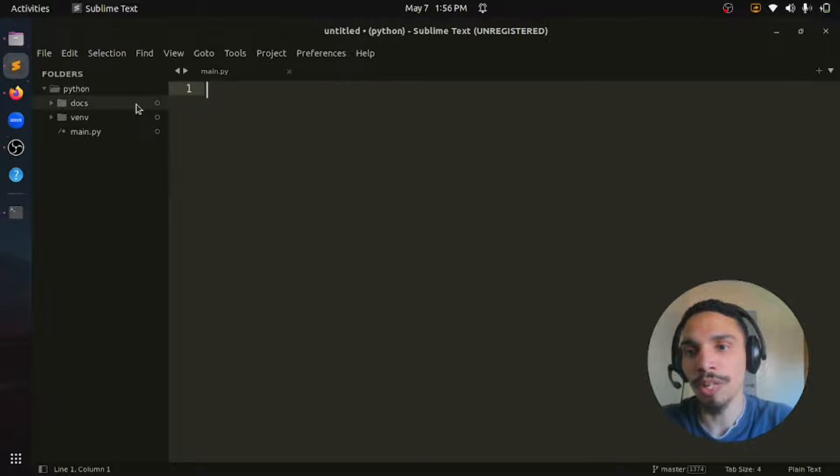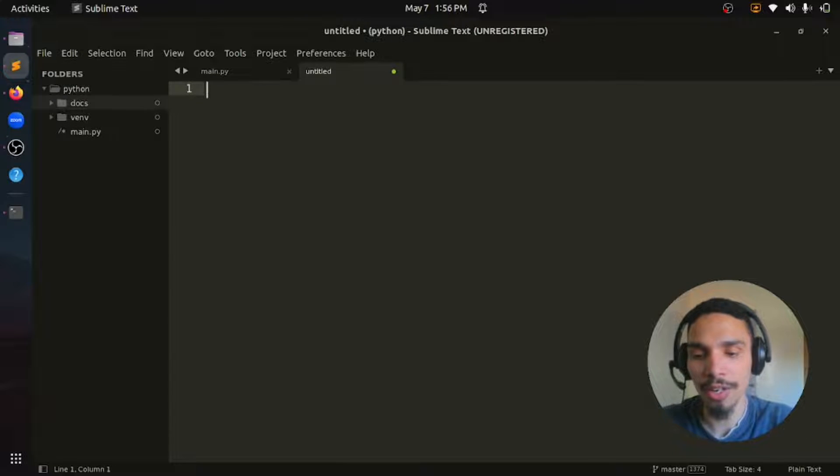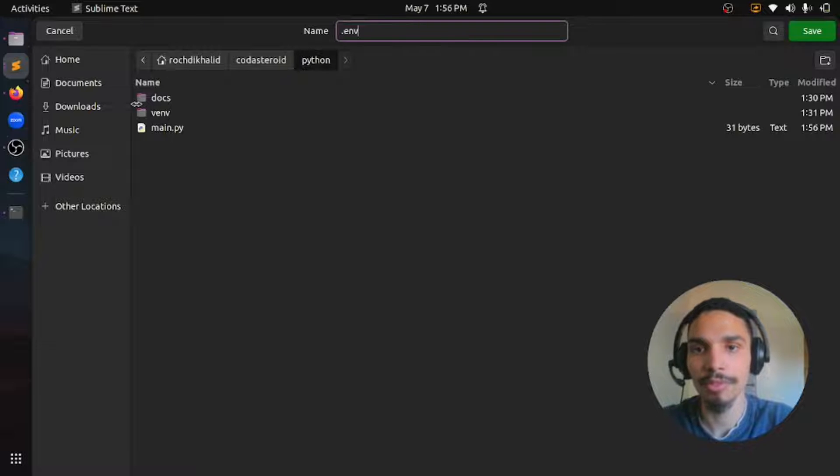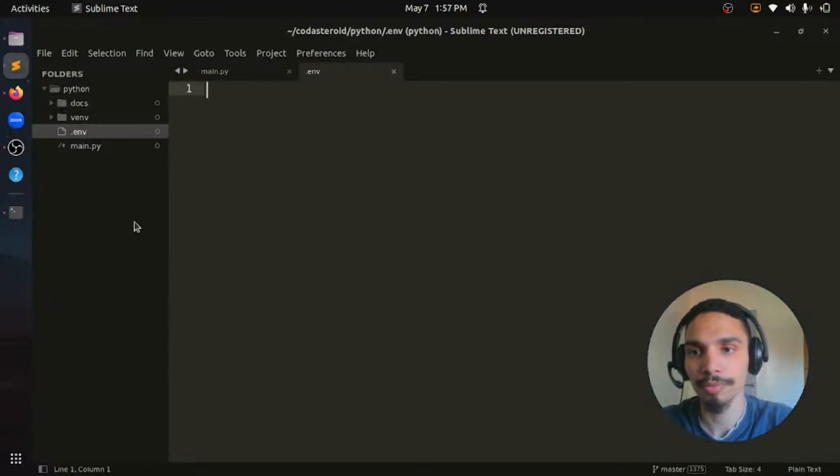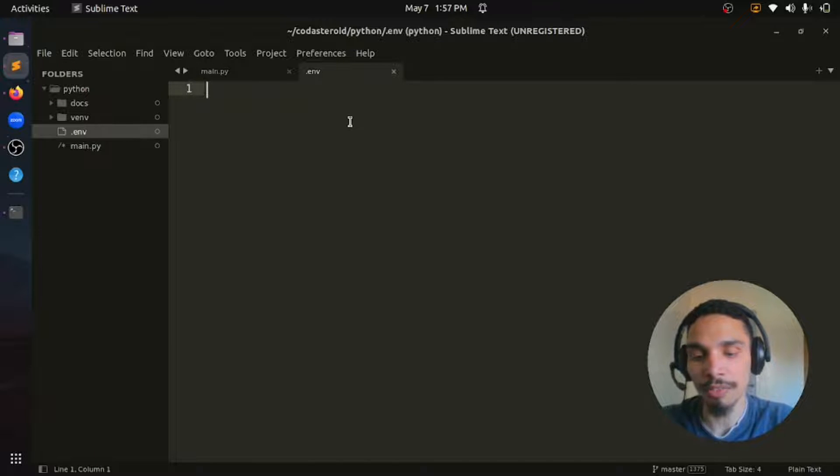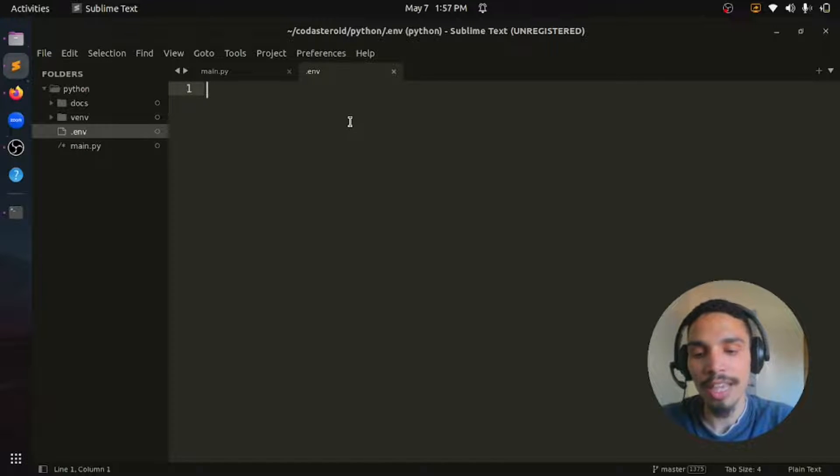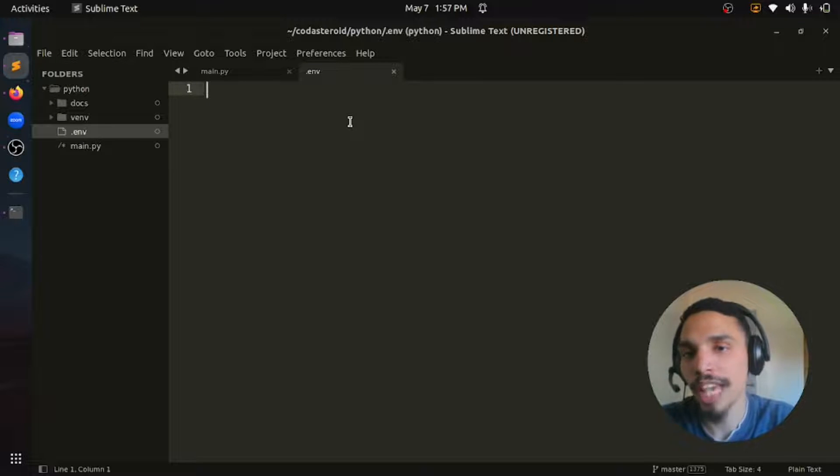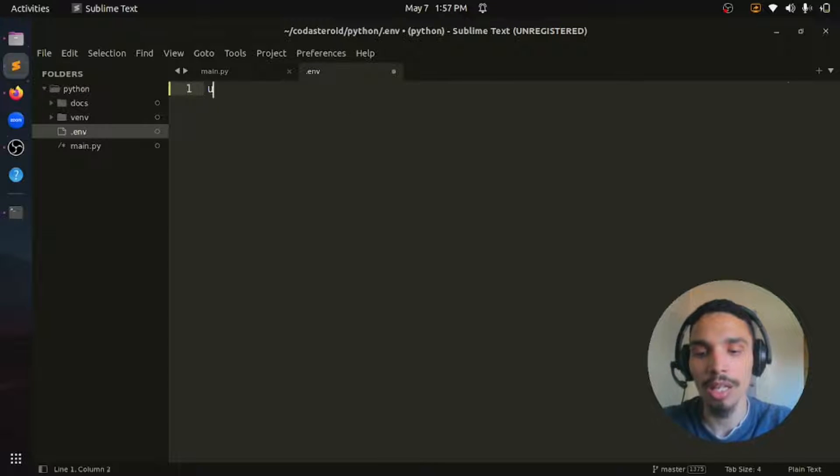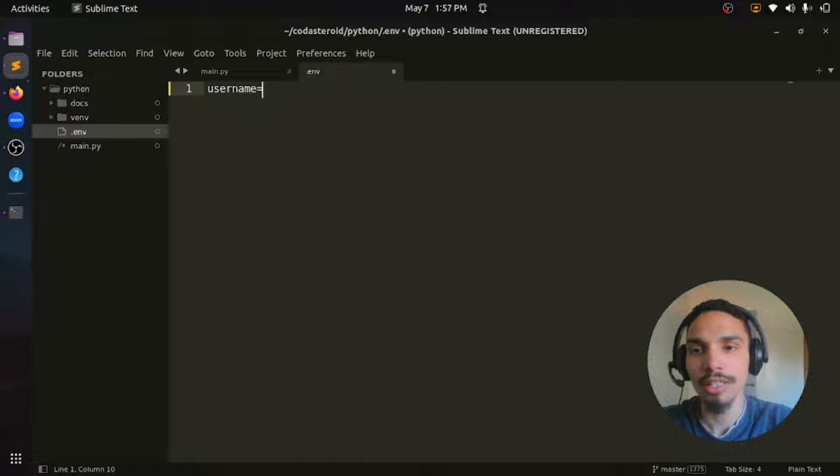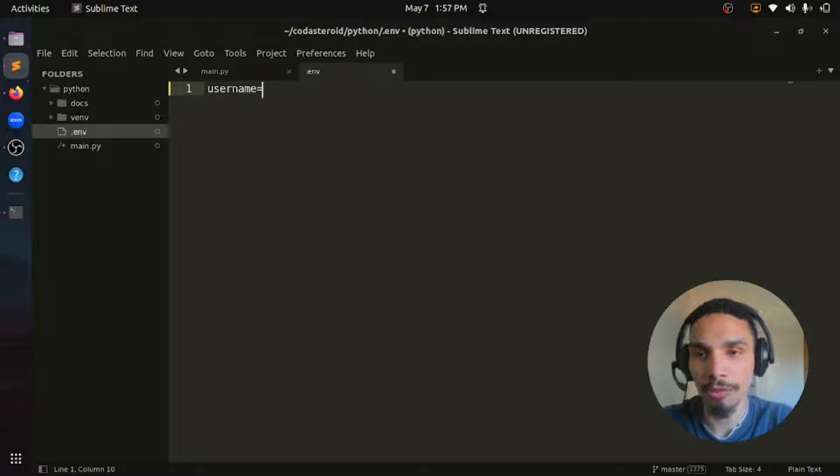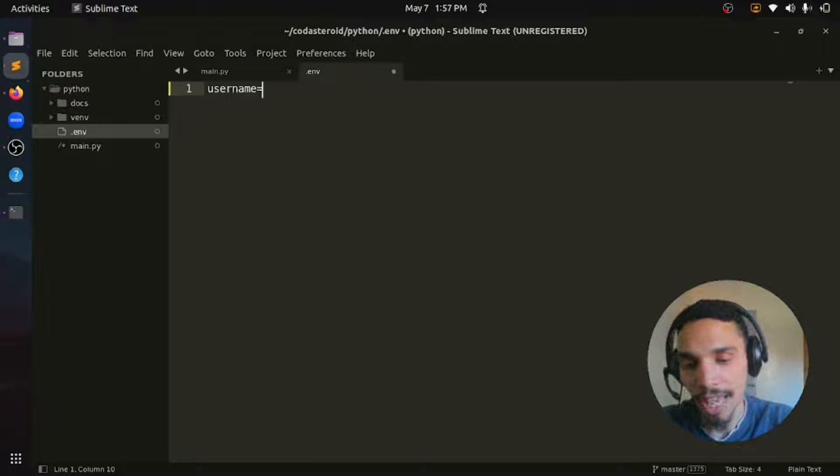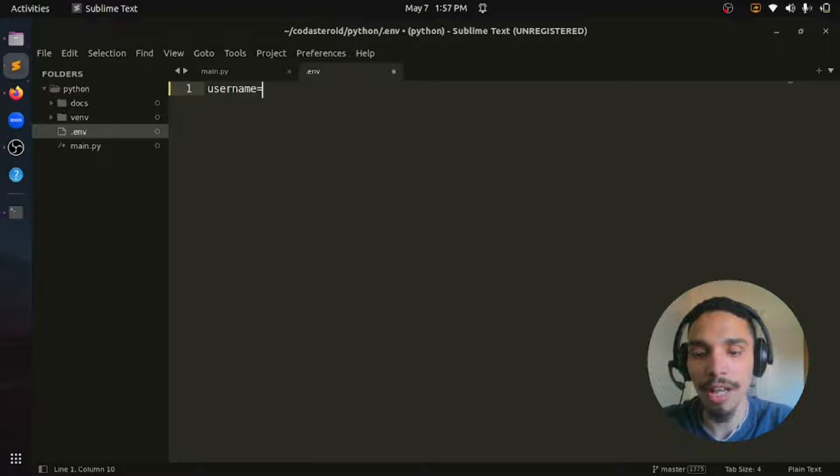To do so, let's create a new file here and call it .env. Now let's store our environment variables in the following format. Let's say we have username. We can just say username equals the value of the environment variable. So here we could say something like cadastroid.